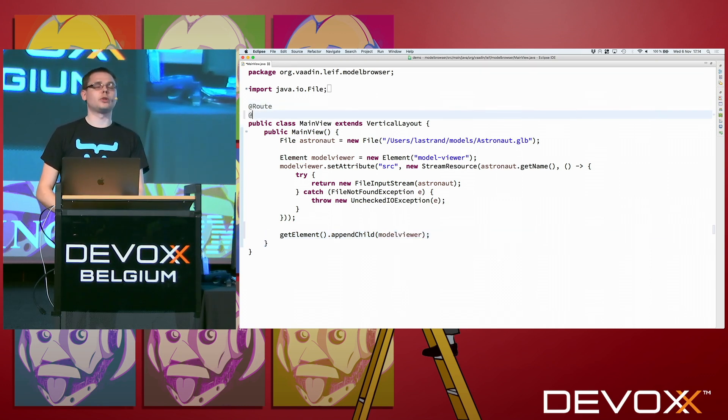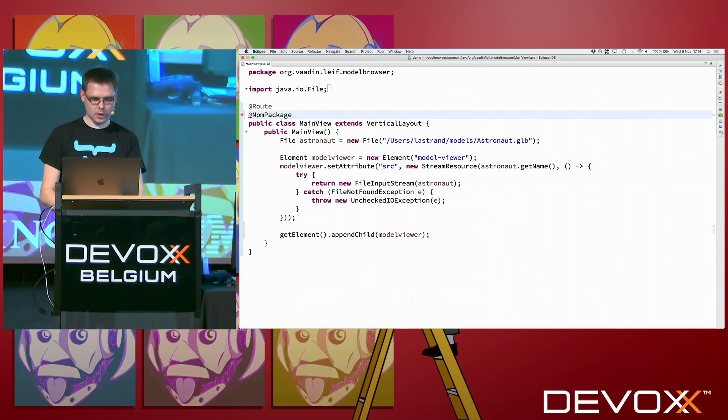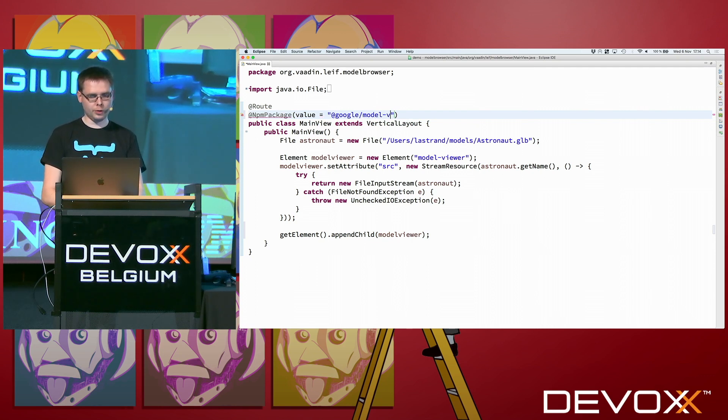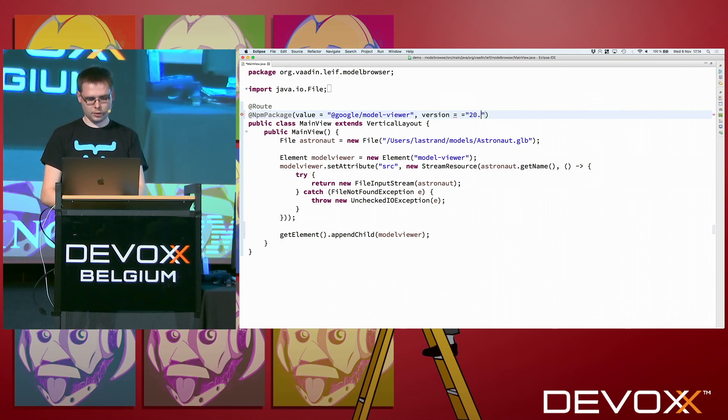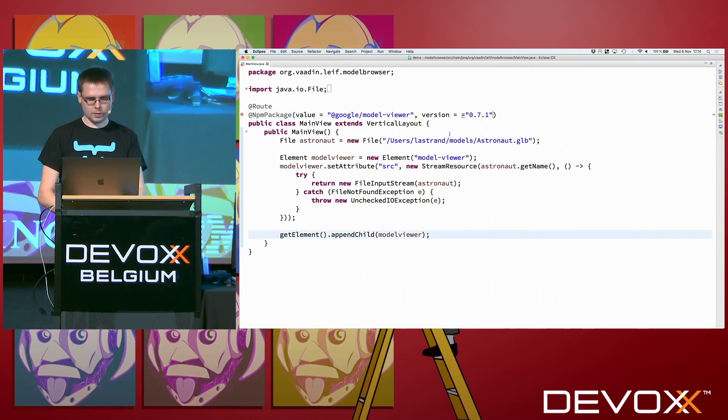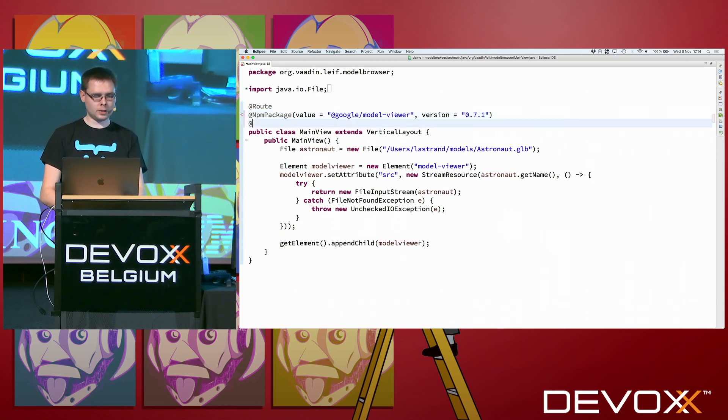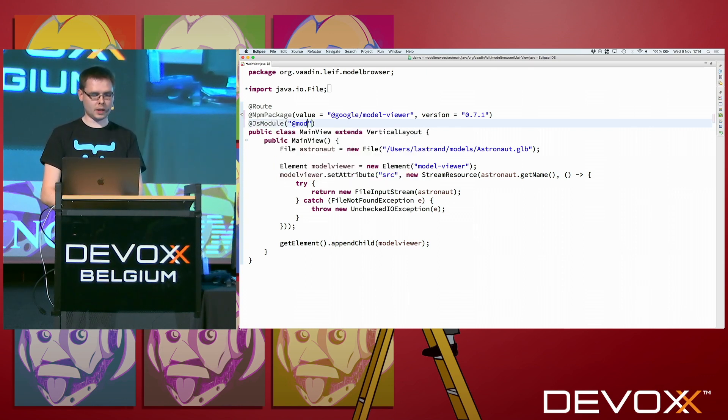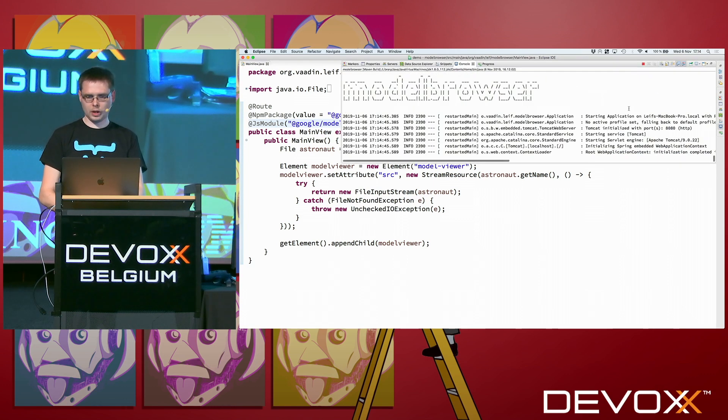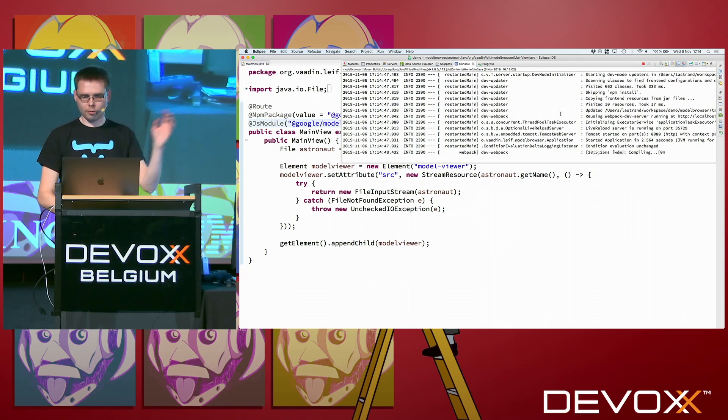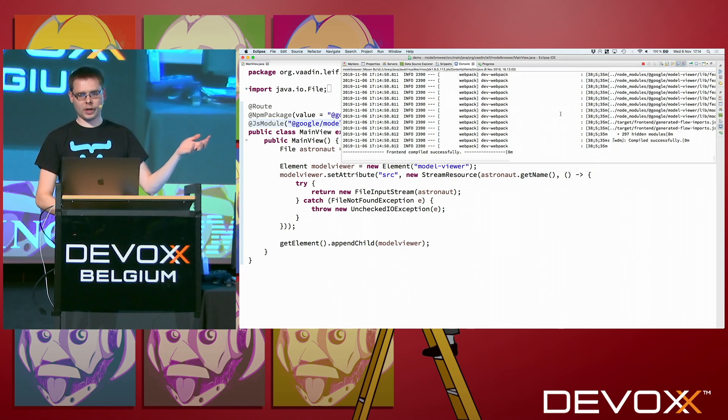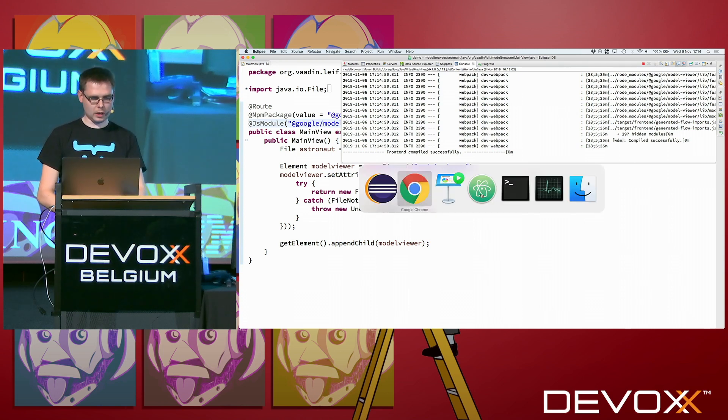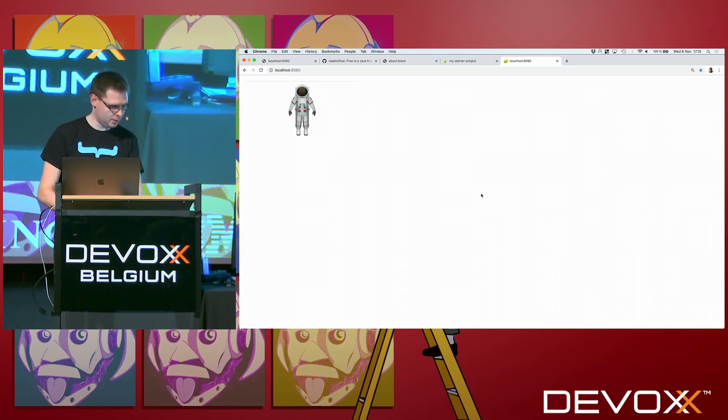The last thing we need to do is to also actually get the module viewer from npm. So we add an annotation, npm package, and the value is the name it has in npm, which is Google slash model viewer. And then we need to define a version and 071 is one of the latest. And now I had extra one of these. And then actually also, let's also instruct Vaadin that it should actually load the JavaScript from this npm package. So at Google slash model viewer. Like this. Now we're actually good to go. And now this redeploys it. For instance, runs webpack to actually produce things here. And now everything is up and running, and we should hopefully have a model viewer. Yes.